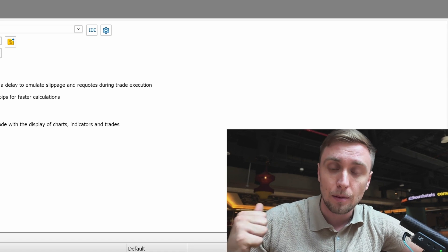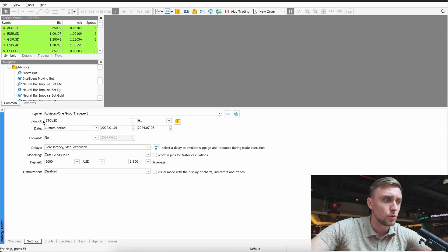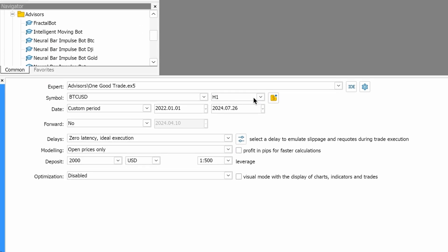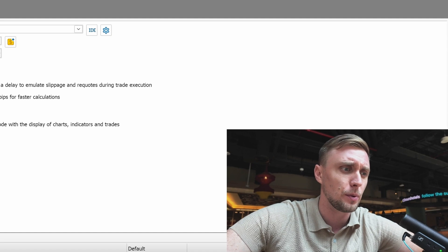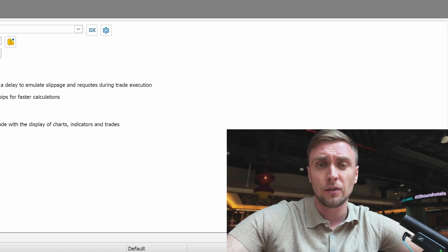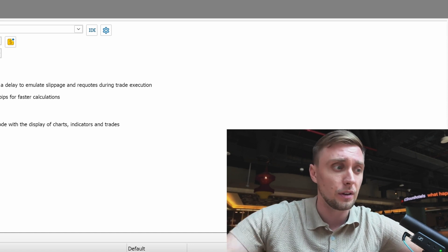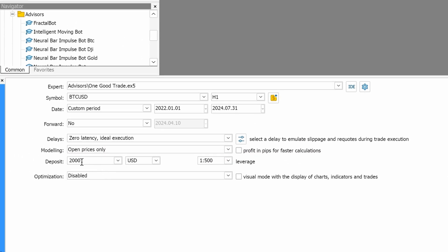What does optimization mean and why should we do it? Backtesting is the way of evaluating a trading strategy or bot — how it was working in the past on past market data. For this example, let's say I send you the trading bot 'One Good Trade' and it works well for Bitcoin on the H1 timeframe. We choose the timeframe, set a custom period from 2022 until almost today, forward: no, zero latency modeling. I recommend choosing 'Open Price Only' because we are not running for exact numbers — some people might say you should test for every tick, but even if you check 10 broker companies their tick data is all different, so open prices are more than enough.